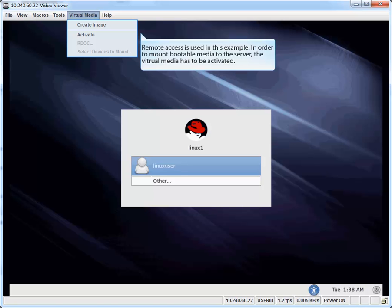Remote access is used in this example. In order to mount bootable media to the server, the virtual media has to be activated.